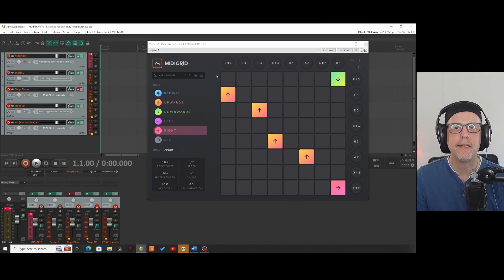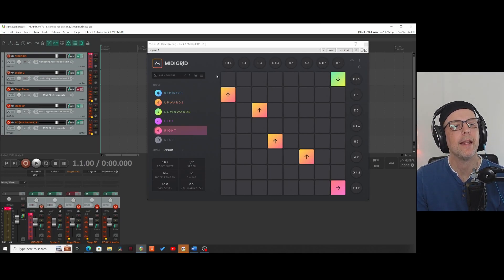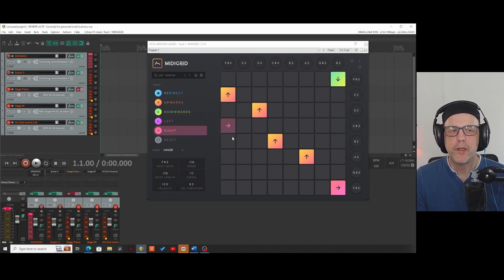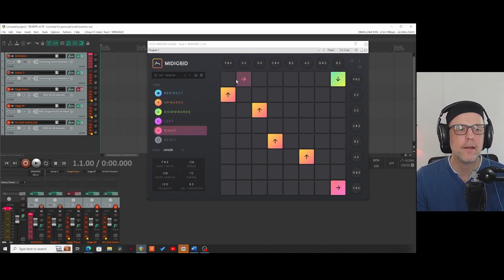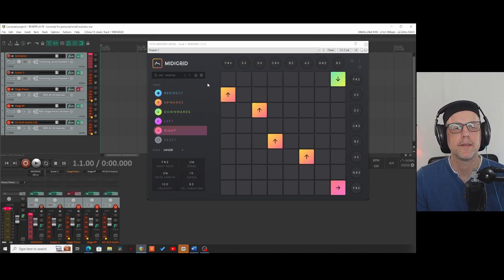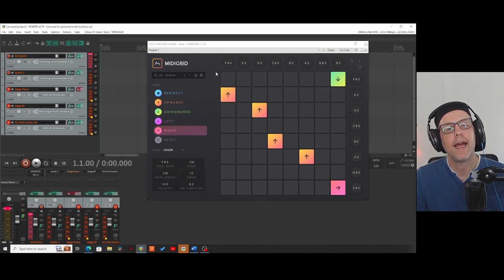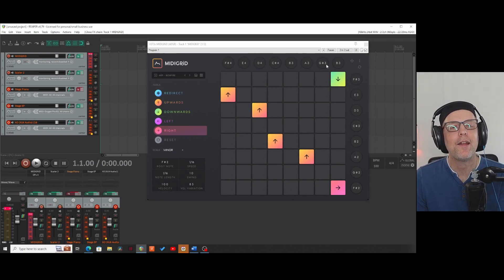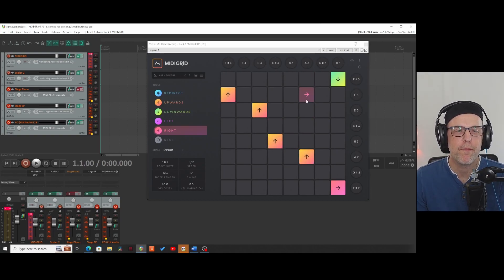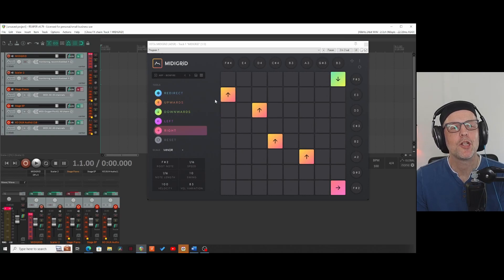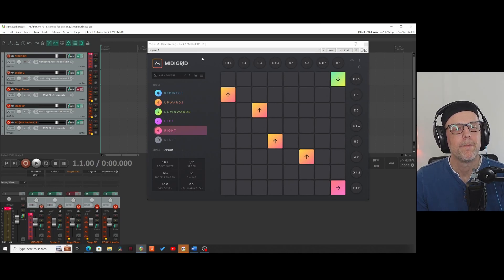We will talk about the similarities and the differences later in the video. What you can see is that it is an eight-step sequencer. There is a possible sequence going in this direction and a possible sequence going in that direction, moving from one side and reflecting to the other side. At the edges there are the nodes to be played.